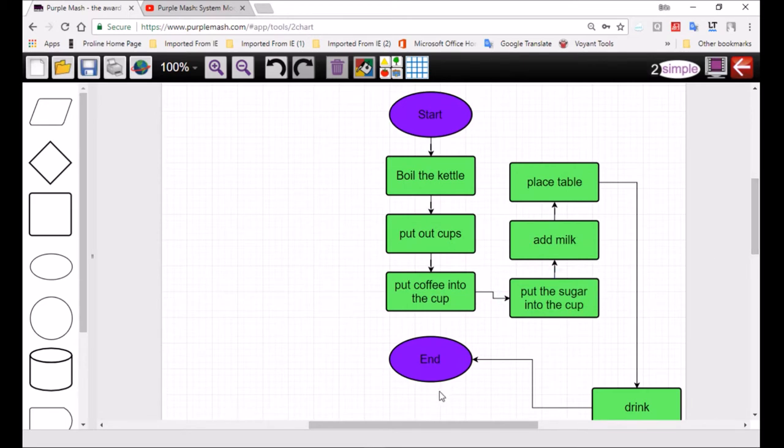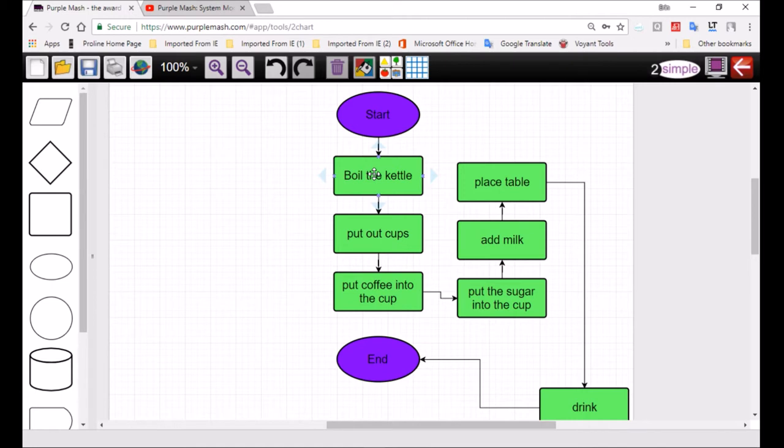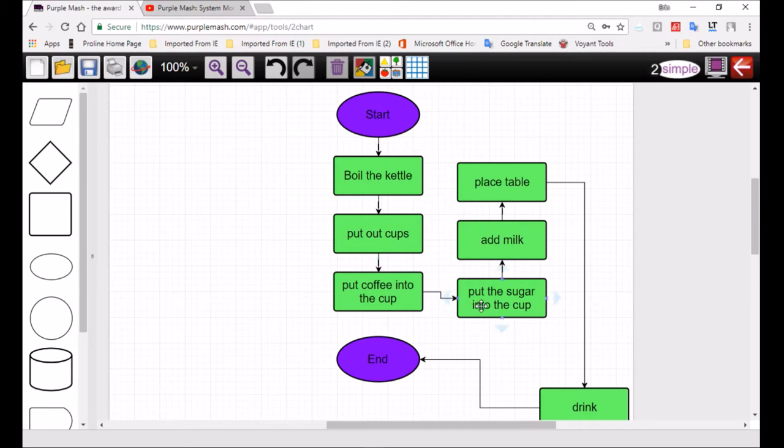So you're going to show me from the beginning it goes there. And how does it know, how do you know which way to read it? You follow the arrow. So you follow: start, boil the kettle, put out the cups, put the water in, put the coffee into the cup. Then look, the arrow's going that way. Put the sugar into the cup, add milk, place on the table, drink the coffee, and that's the end.